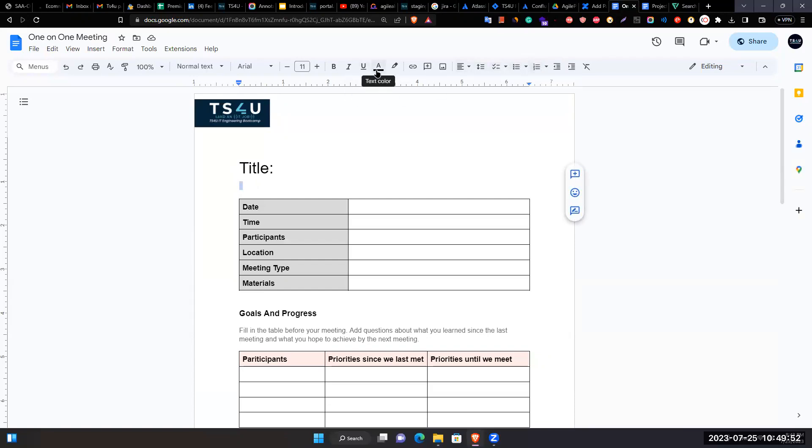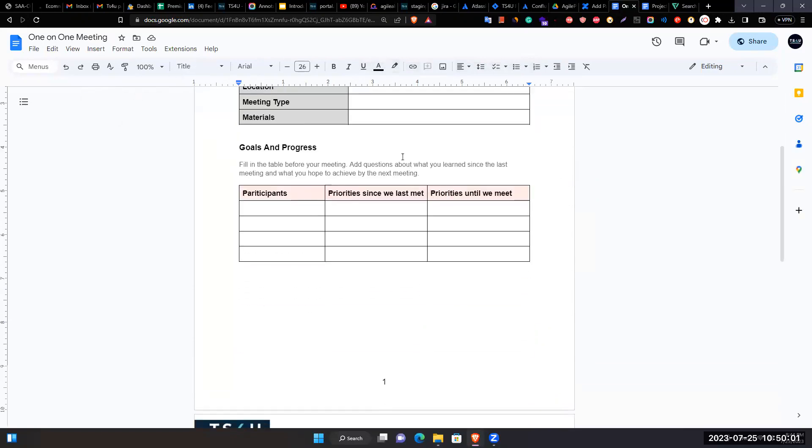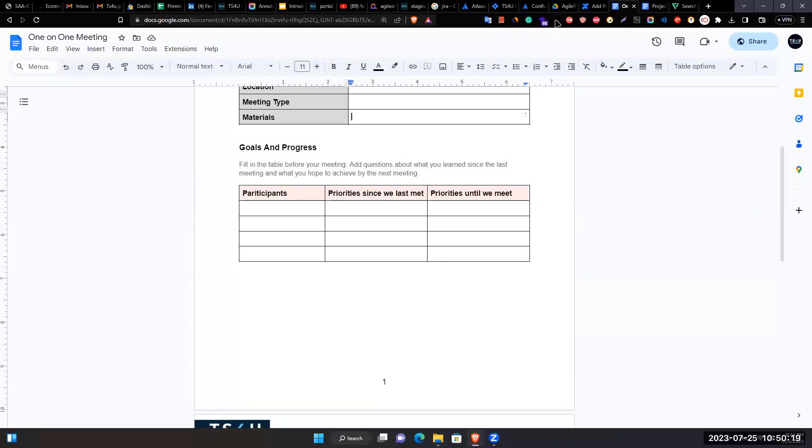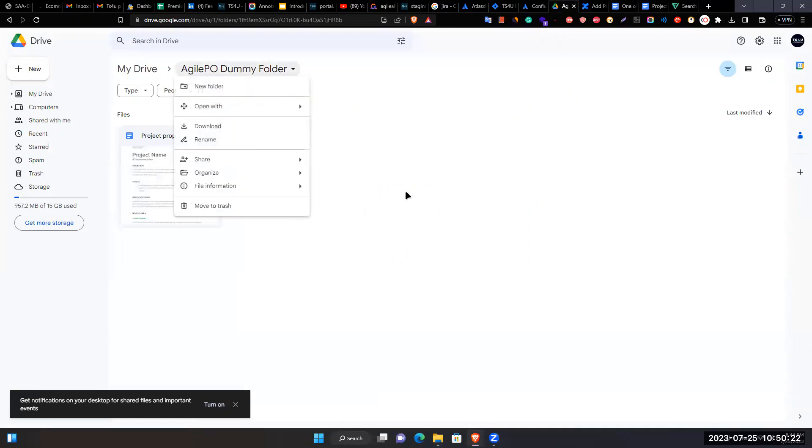Mentions other formatting options like changing text color and highlighting. Emphasizes that working in IT and managing team members requires at least basic to medium knowledge of Google Docs, Google Sheets, and similar applications.